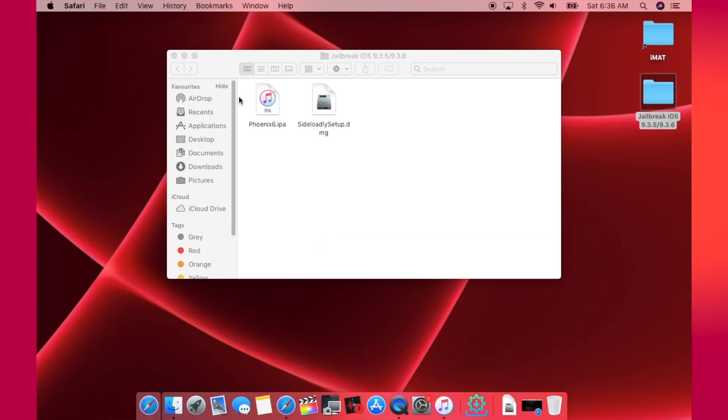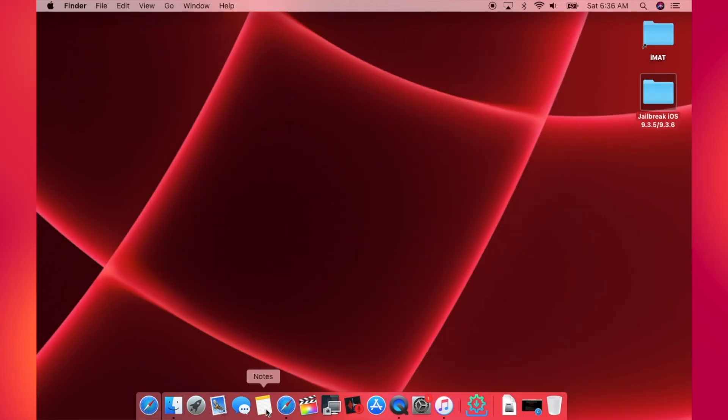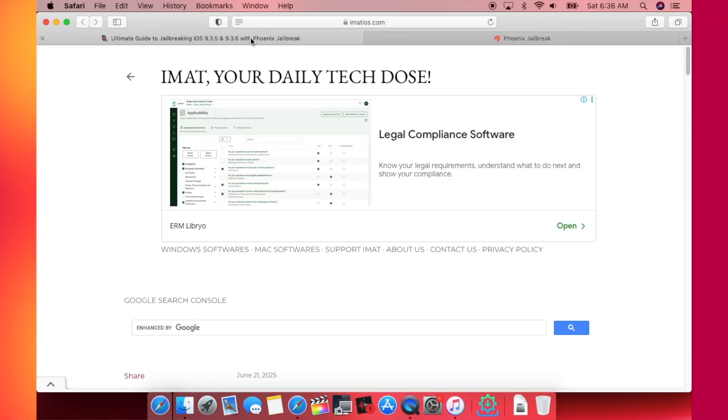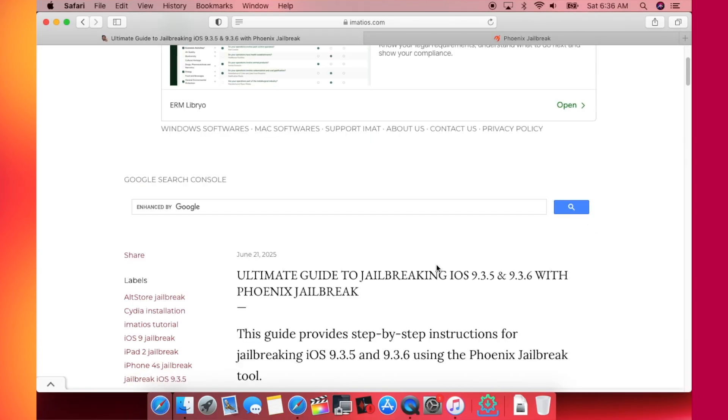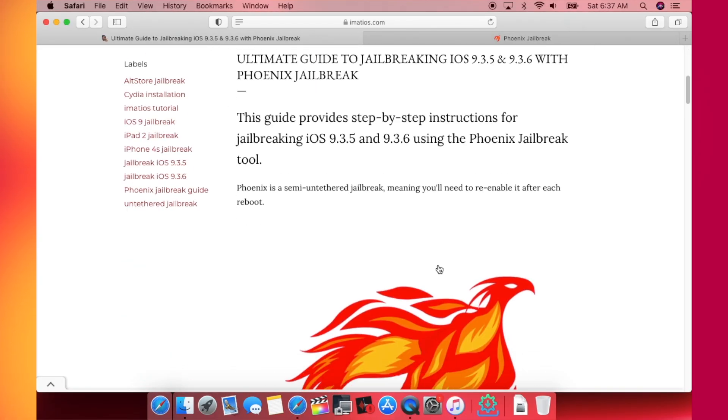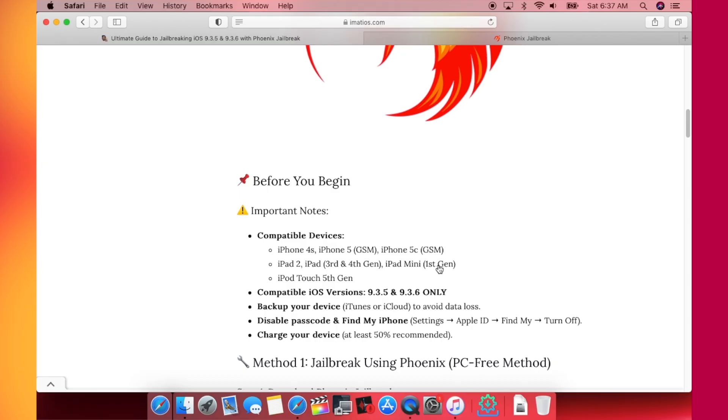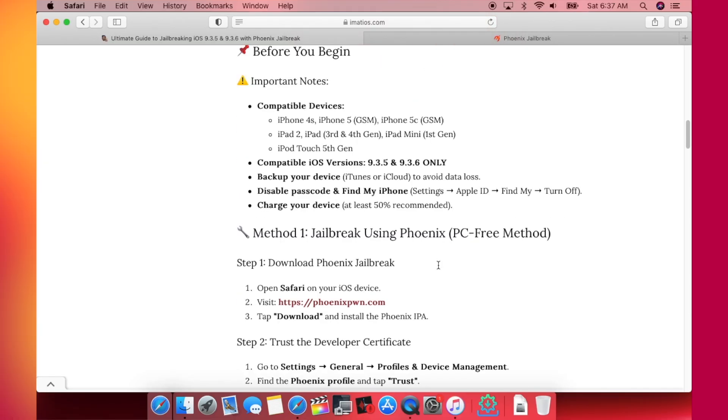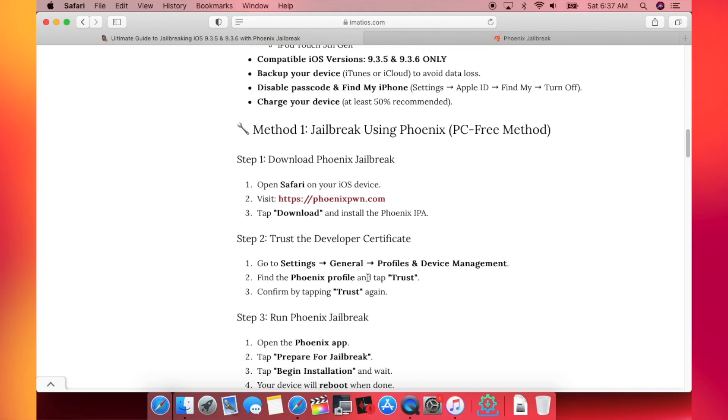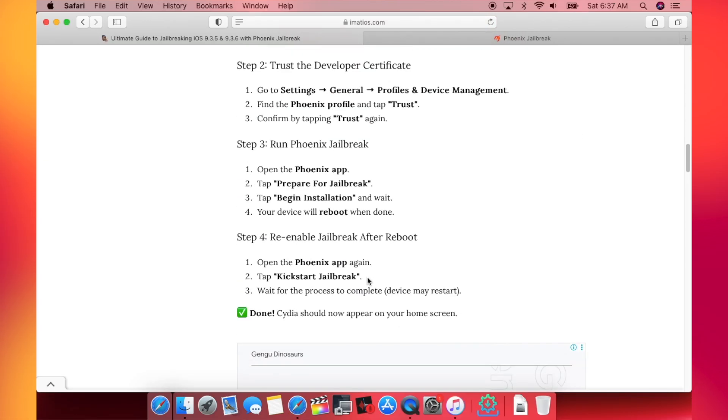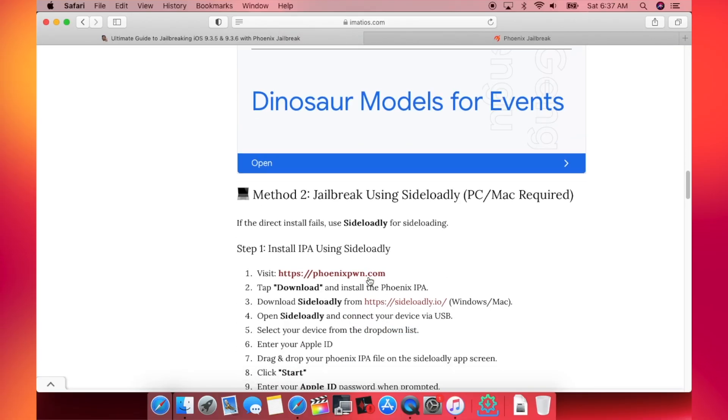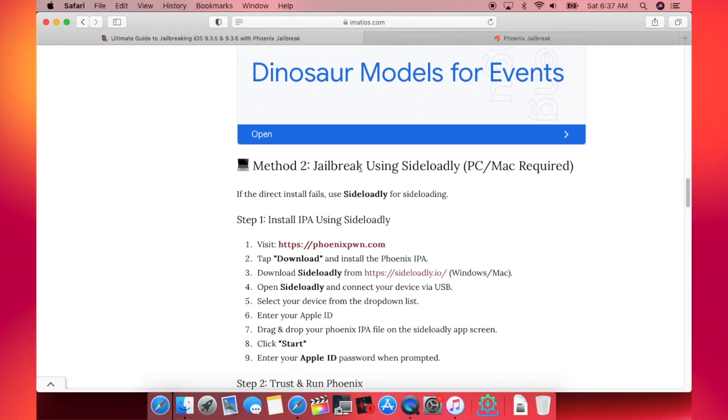So to download both of these files, you will have to go to my website. I'm going to be providing the link of this page in the description box below. You can get a complete written guide here. I've also provided a PC-free method here, but it might or might not work, so it's better to scroll down to the second method, which is installing using Sideloadly.